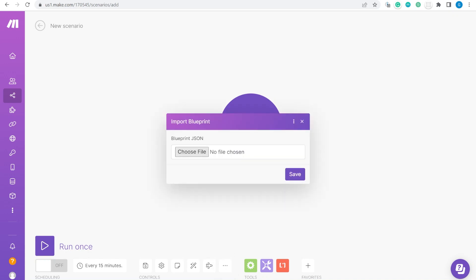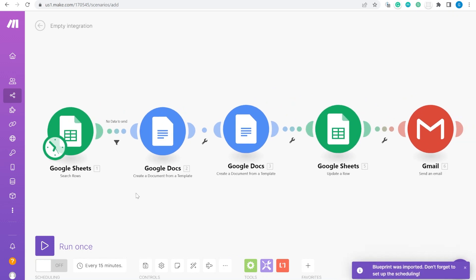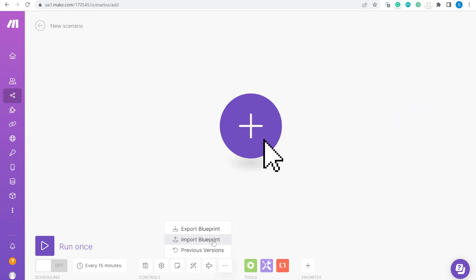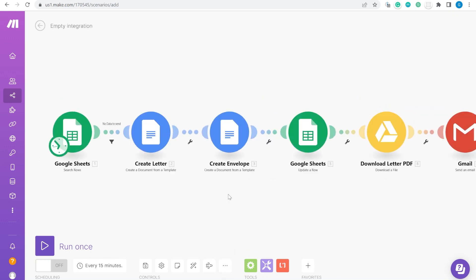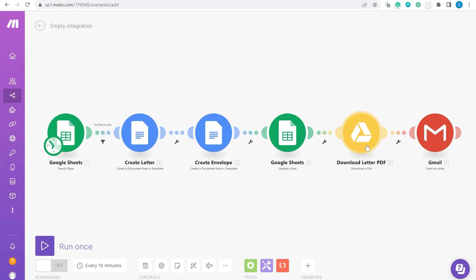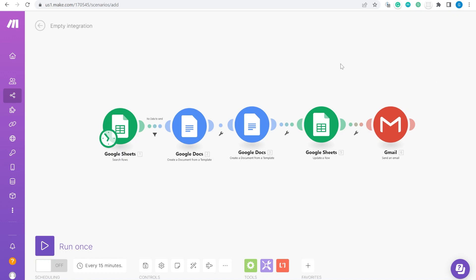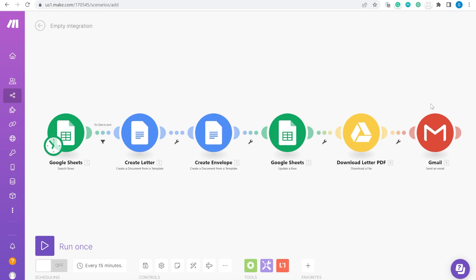Let me start quickly with the blueprint — there are two versions. One includes the same scenario as I had in the past, and the second version includes an extra PDF module so that the PDF can be attached to Gmail. Basically there are two different blueprints available to download, but I will go through the scenario with PDF so that you can recreate it.